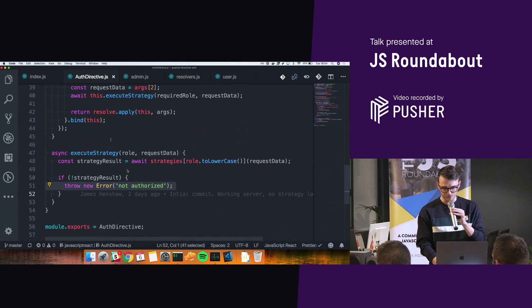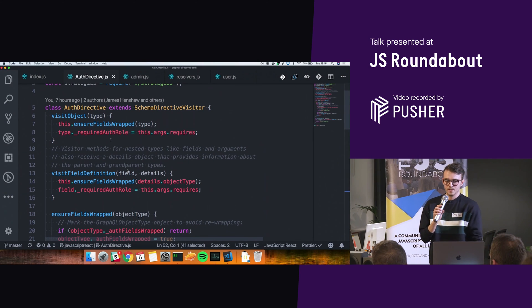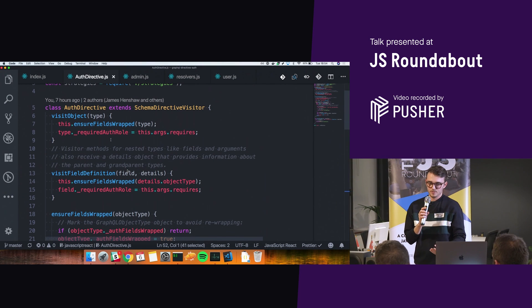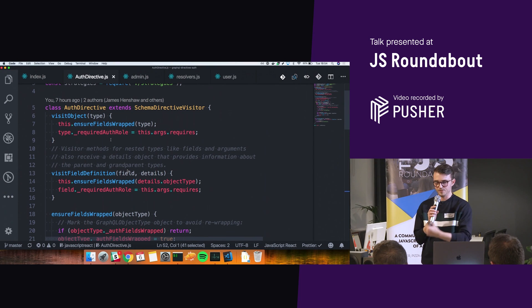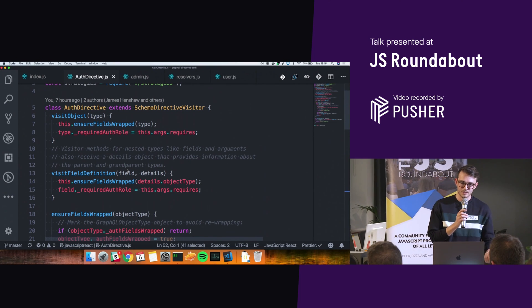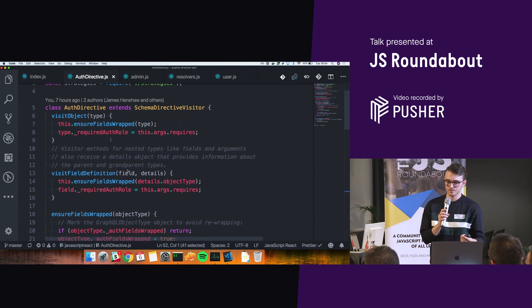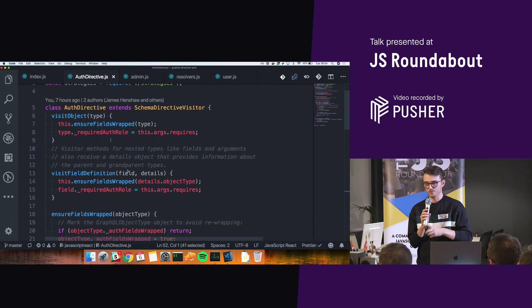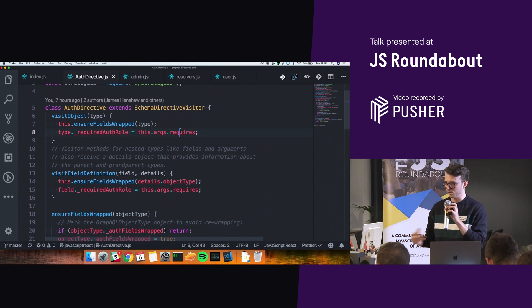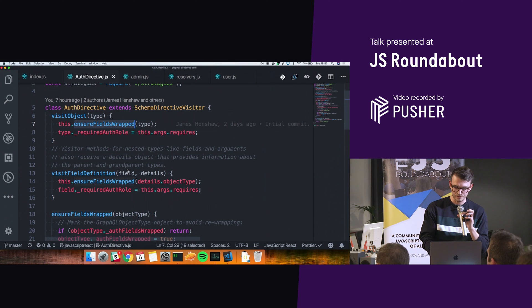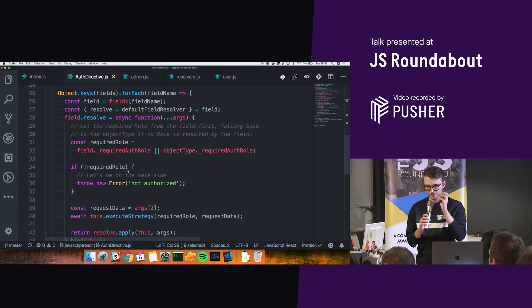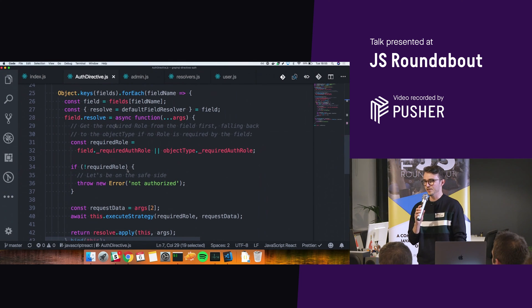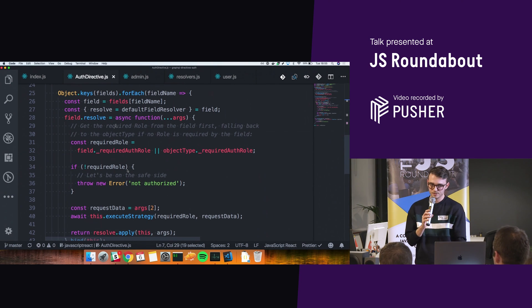So this is where the functions I showed earlier come about. So when we visit that type user, it's going to say, okay, I want you to make sure that this has been wrapped. And if you visit any fields within that, I want you to make sure that that field is also wrapped. So we grab the argument requires and say, this is the role or the context for the strategy that this is going to require. So for example, this would be user or admin. And then the ensuresFieldIsWrapped, go down here. We say for each of the fields in this type, so for example, the object field, it's just going to be objects, but for the multiple fields inside it, it's going to go through all of those.